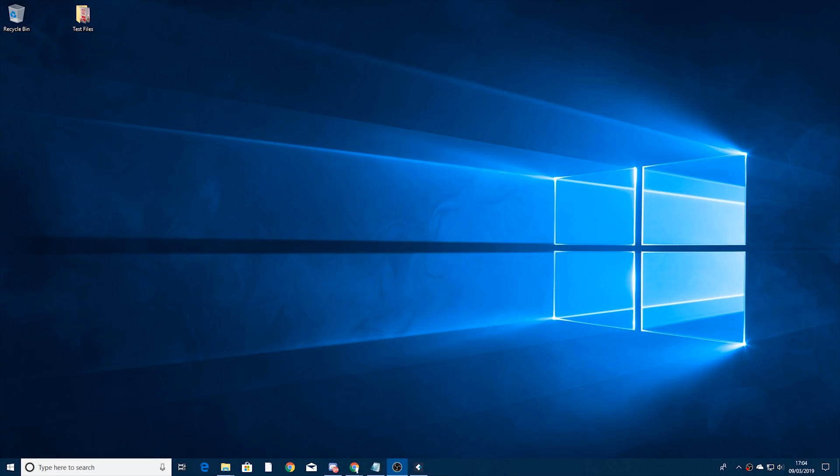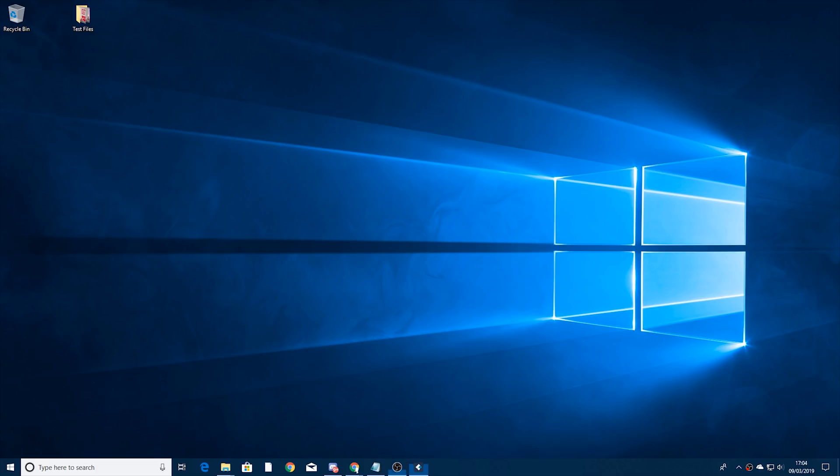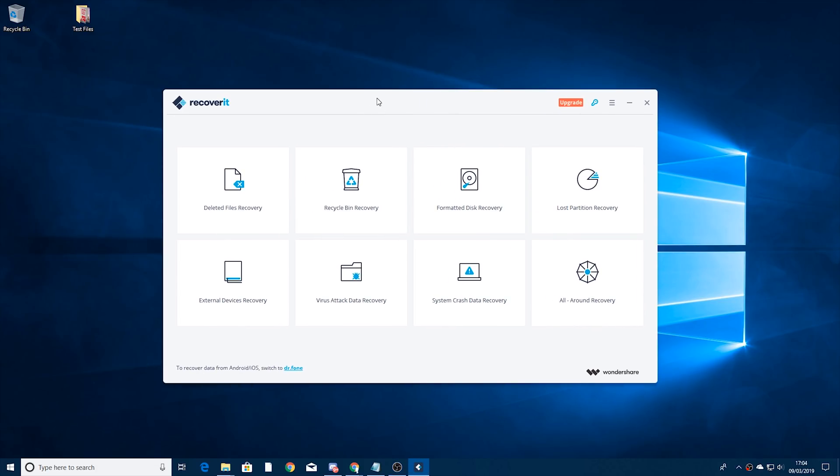So in today's video I'm going to be showing you how to recover deleted files and it's actually more simple than you think. We're going to be using a program called Recoverit and the reason for this is there's a free version for both Windows and Mac meaning everyone can use it.